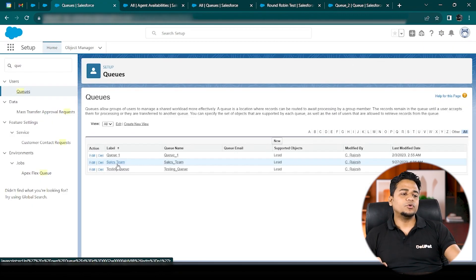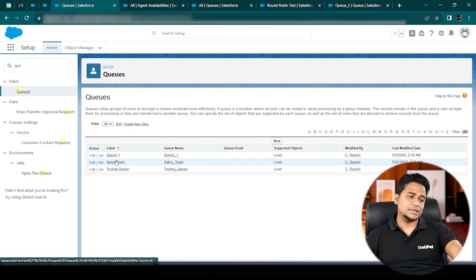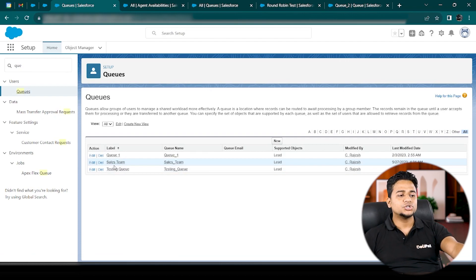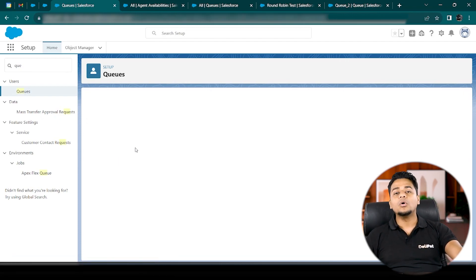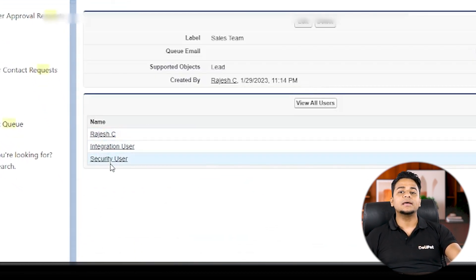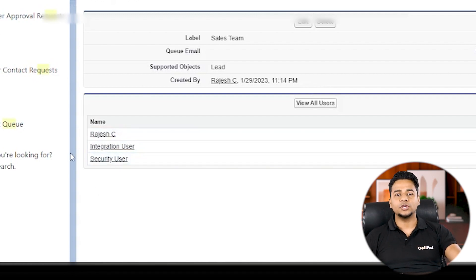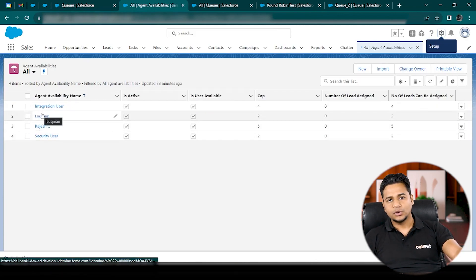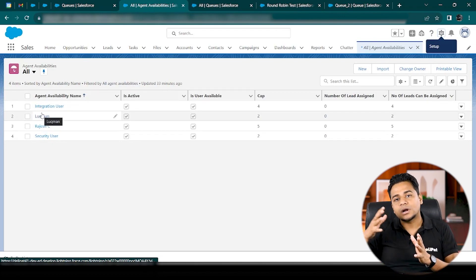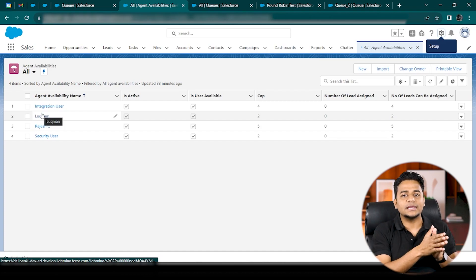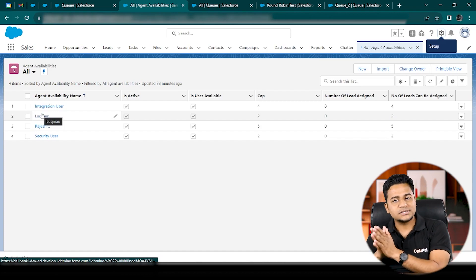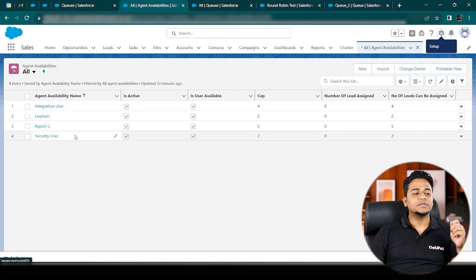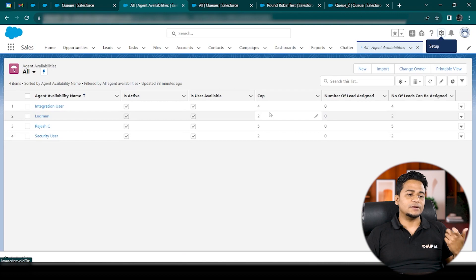I have three queues in my system: Queue One, Sales Team, and a Testing Queue. I'll make sure all leads I push into the system are assigned to the Sales Team queue. Let me open the Sales Team and show you who's in this queue — we have Rajesh, Integration User, and Security User. Any leads assigned to that queue will be distributed through the round robin process, which fires every 15 minutes as we've configured it. Based on capacity and user availability, leads will be assigned — excluding Lukman, who is not a member of that queue.